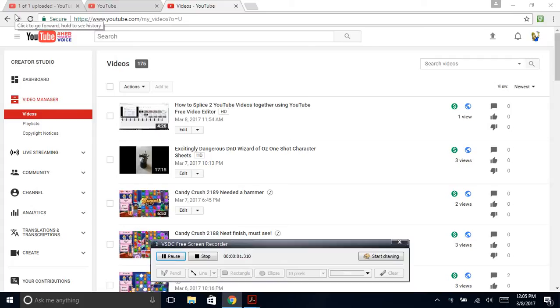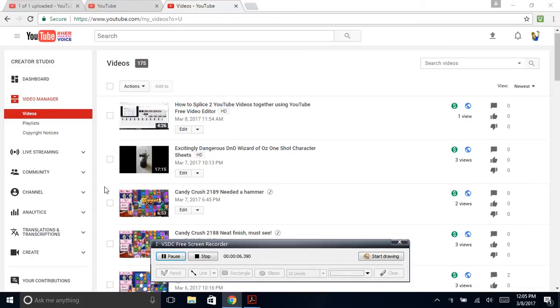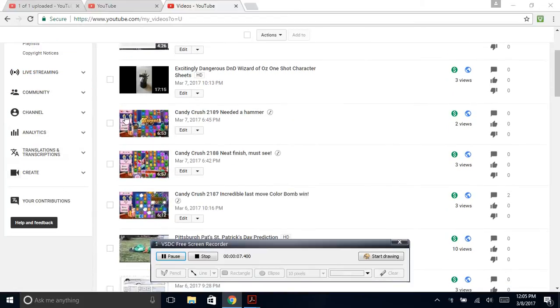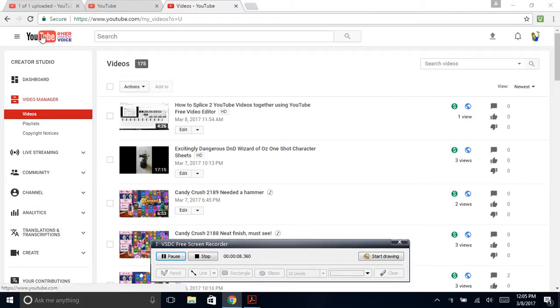So you want to know how to splice two YouTube videos together, two of your videos, into one video. Well, I'm going to show you how.